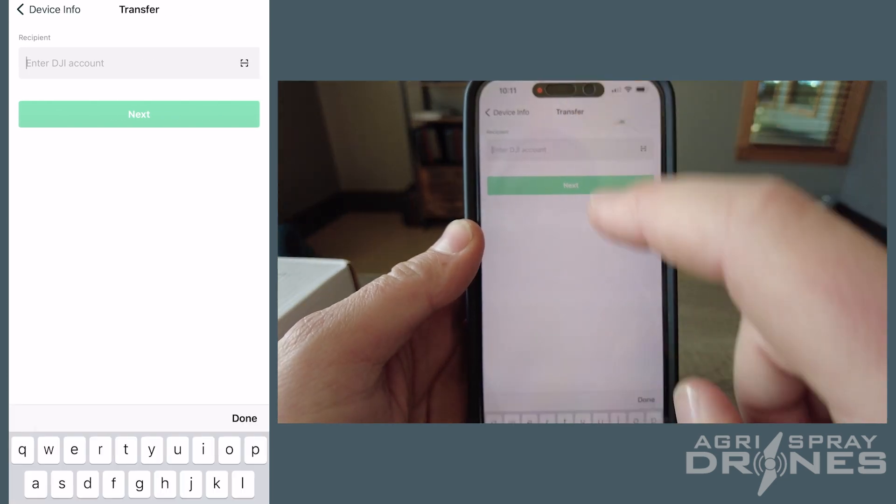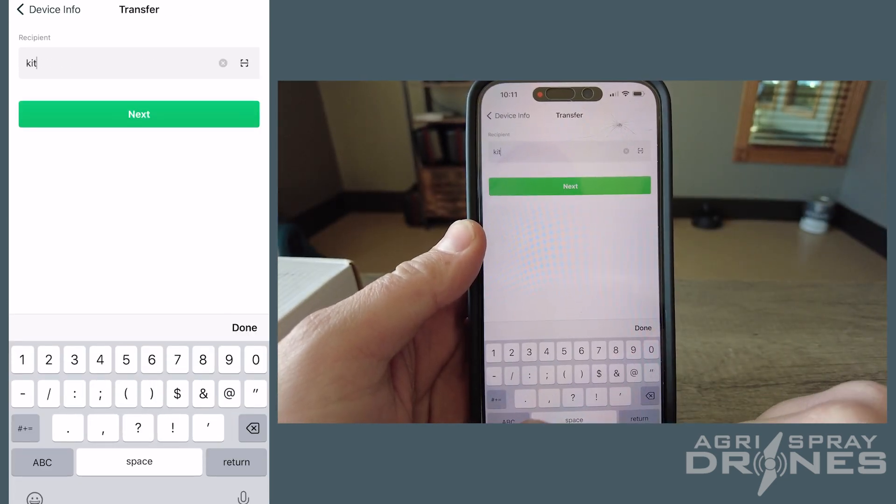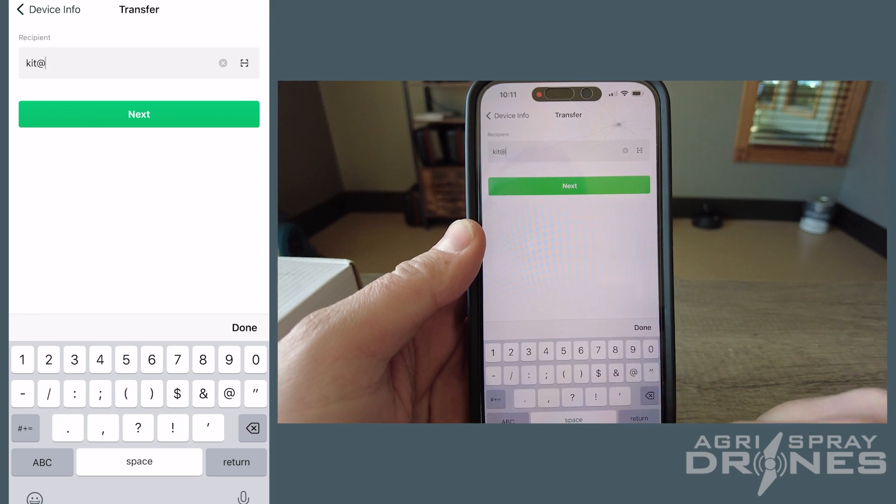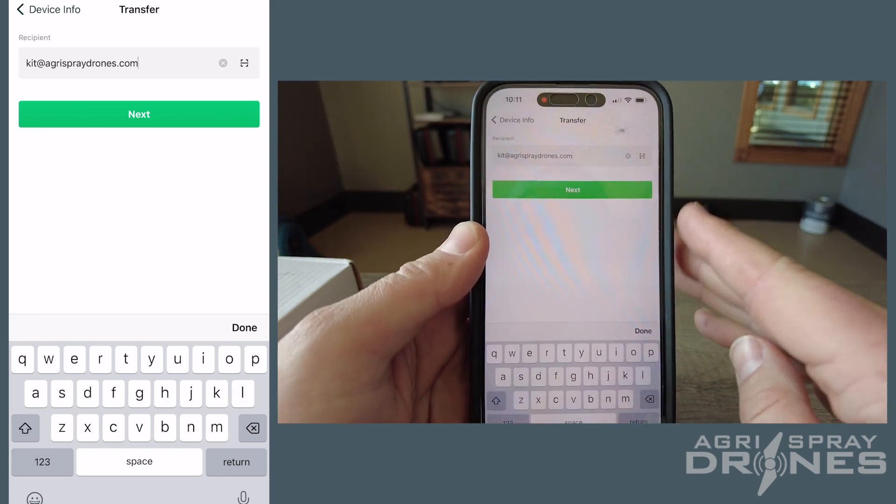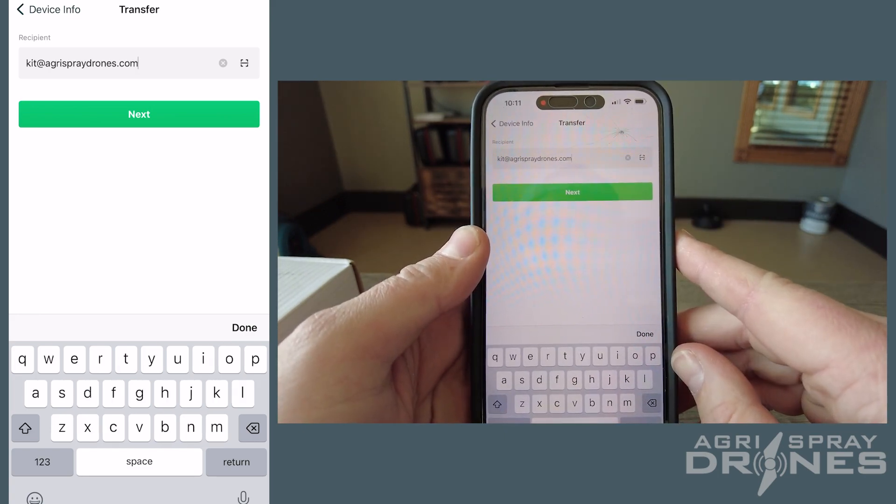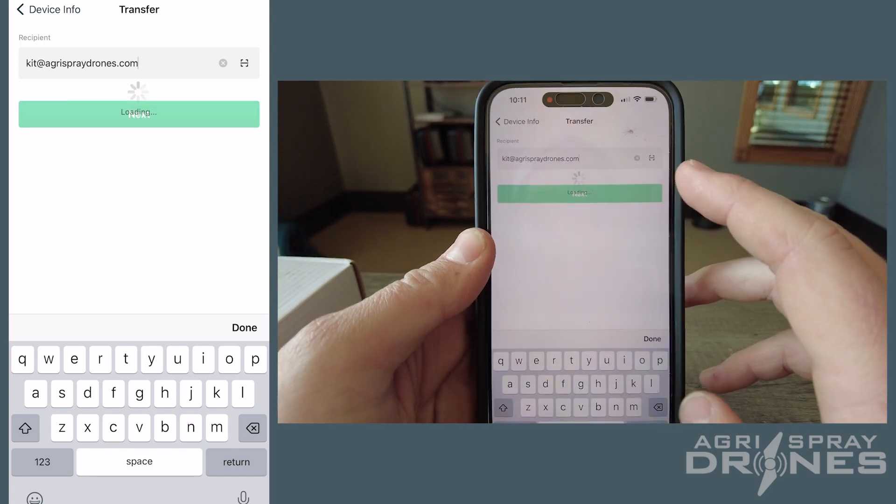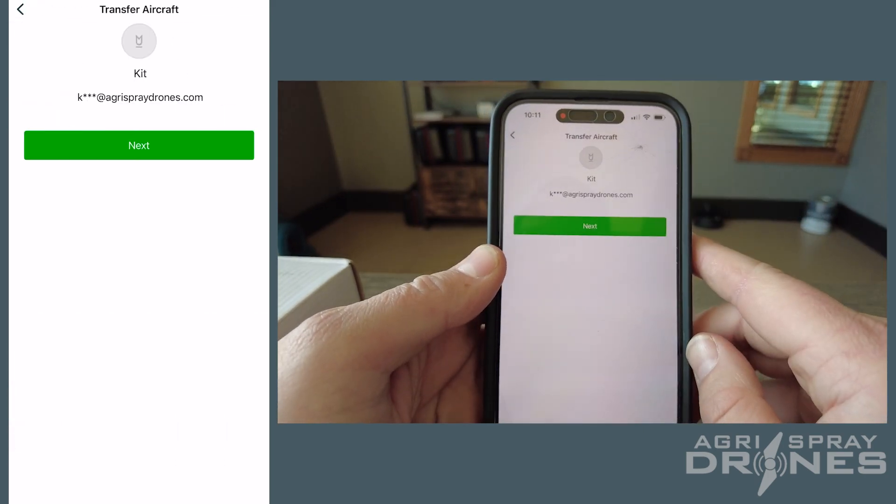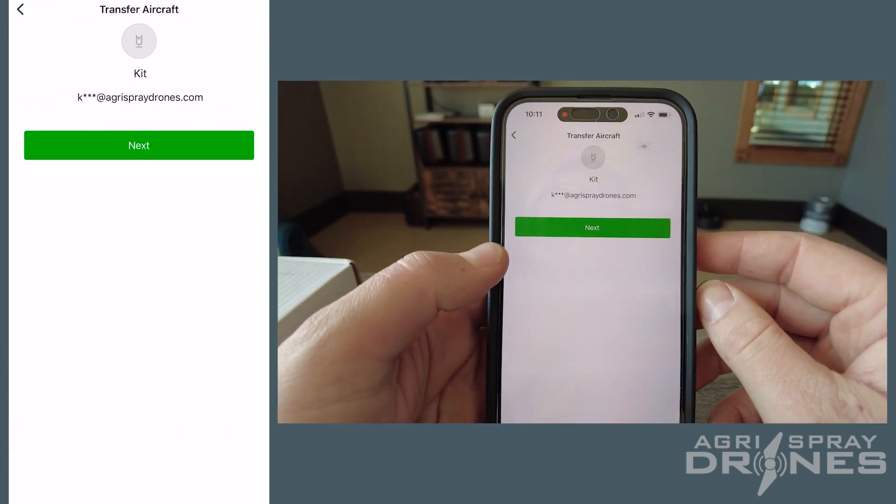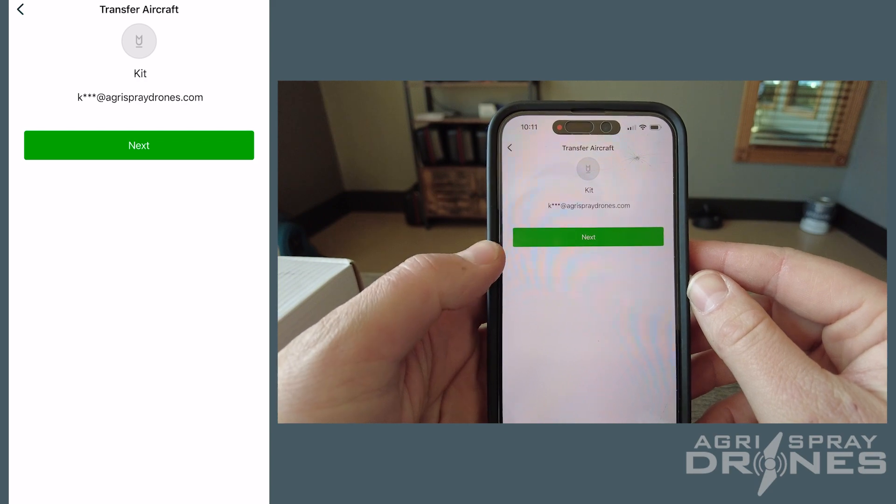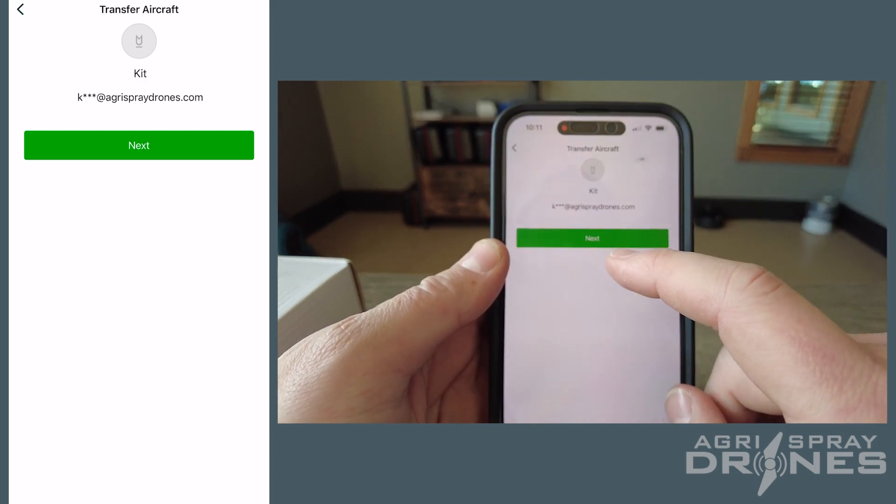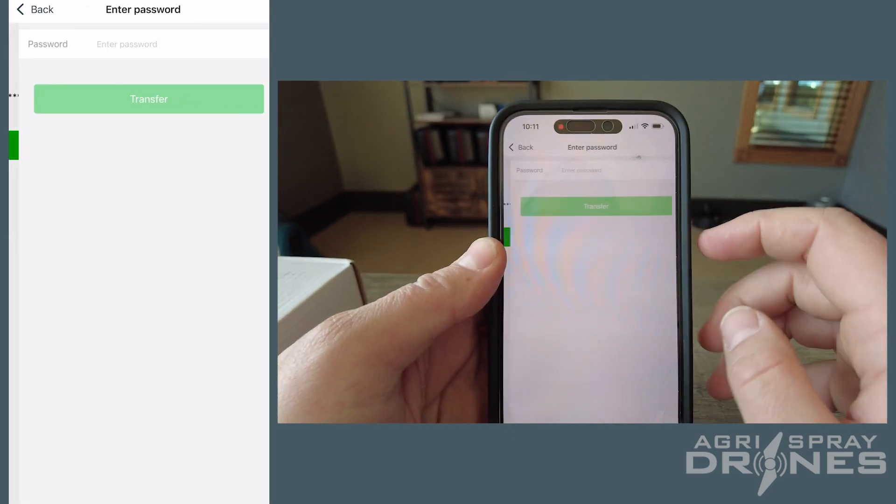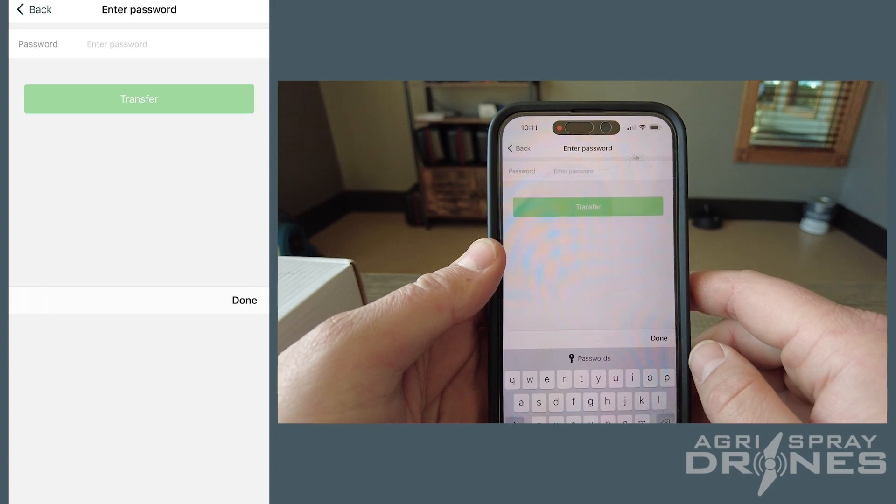And then you're going to type in the DJI account of the user that you're going to transfer it to. So make sure you typed in the recipient's email address correctly, hit next. It's going to say a little bit about that person, so you just kind of verify that you're transferring it to the correct person. As long as you're happy with it, click next. Then you're going to enter your password for your DJI account.